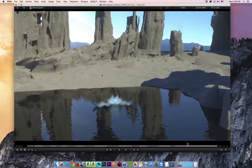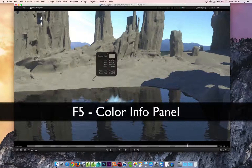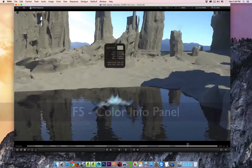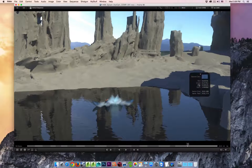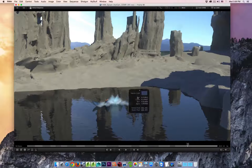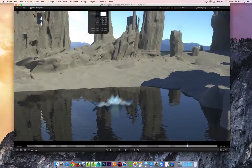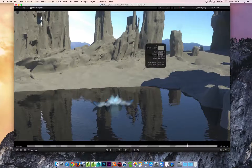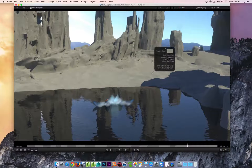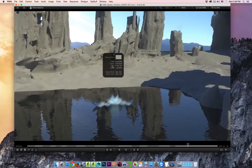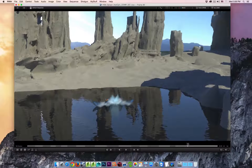If you hit the F5 key, you're going to receive the color information. You can pick this up and move it around, and you'll see that the color information is going to change depending upon what pixel you are over. I'll hit F5 once again to hide that.